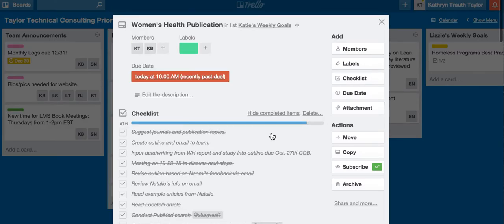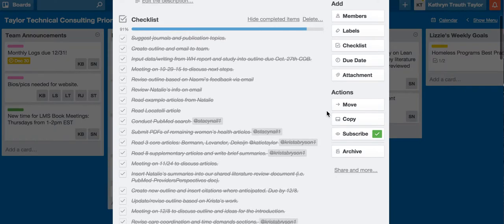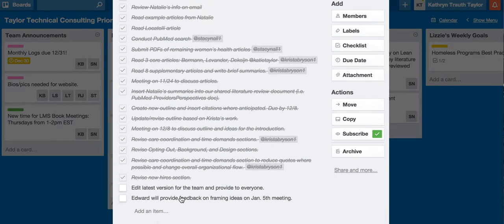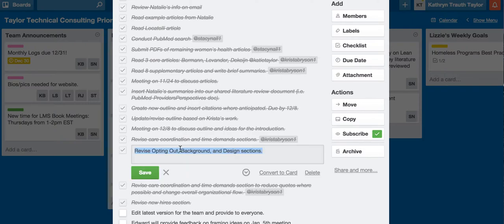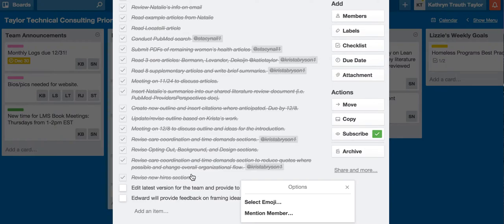You click on the card and if you scroll down, you can see what's done in the checklist and also what needs to be completed. Once you complete an item on the checklist, you check it off. If you want to add a member to a task in a checklist, you can click here and click 'Mention Member.' It'll mention them in the checklist and that will allow them to see what they're needed in and work on the task that's been assigned to them.